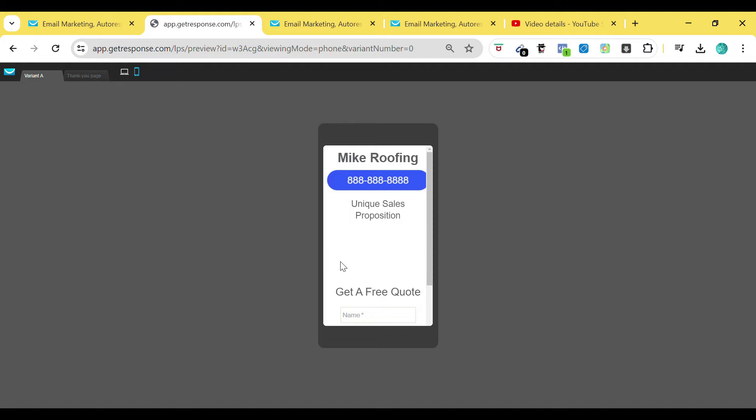I appreciate you guys stopping to watch this video. I hope it's been very helpful. If you have any questions, you can leave them in the comment section below. For those of you looking for a more one-on-one approach — a strategy call, or maybe you want me to review your landing page — I've done this for a number of students and it's been very helpful. There's a link in the description below and you can book a one-on-one call to speak with me. We can go over your page, I can review it and let you know where we can make some adjustments. I appreciate you guys stopping to watch this video and I'll see you on the next one.